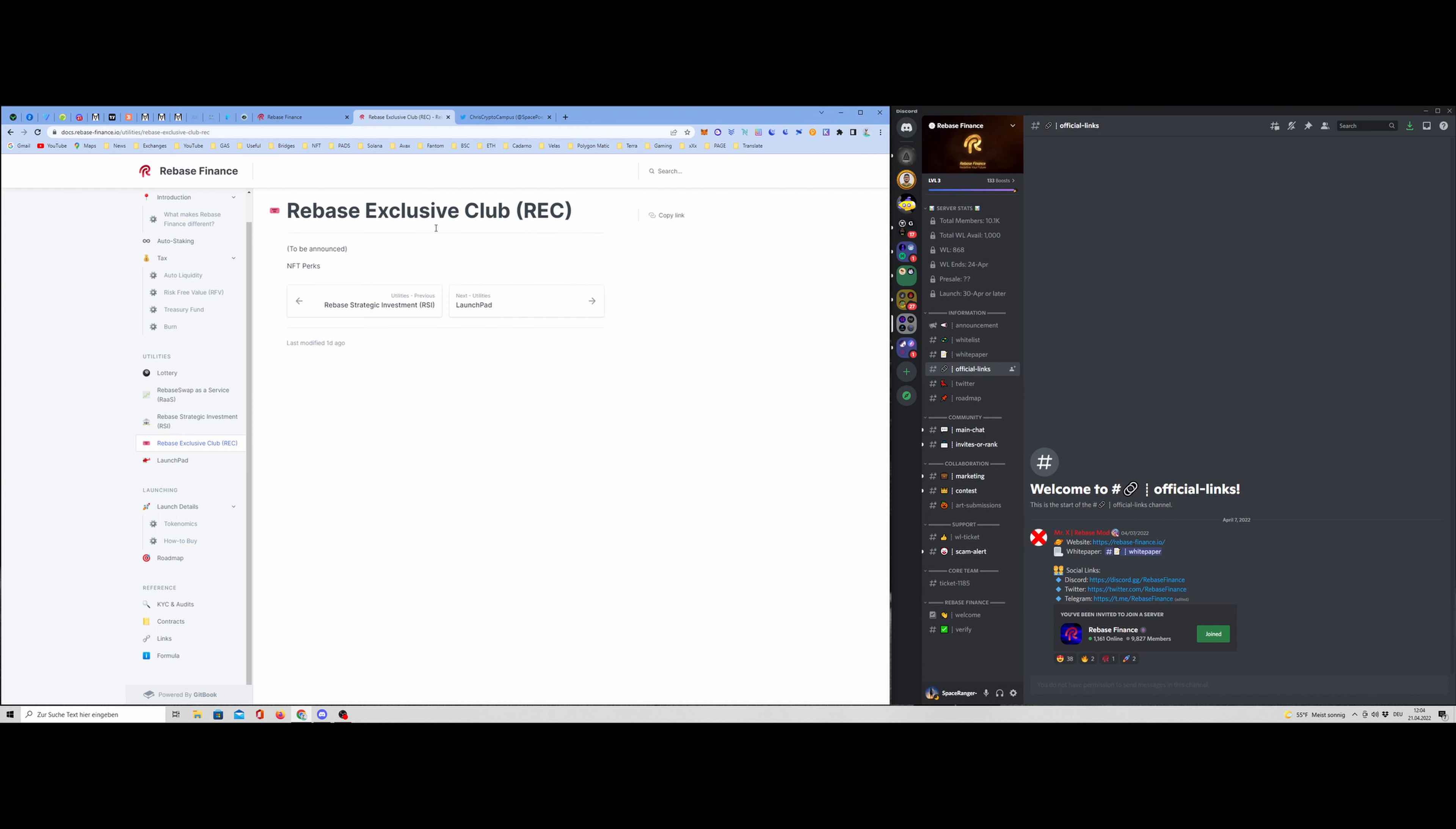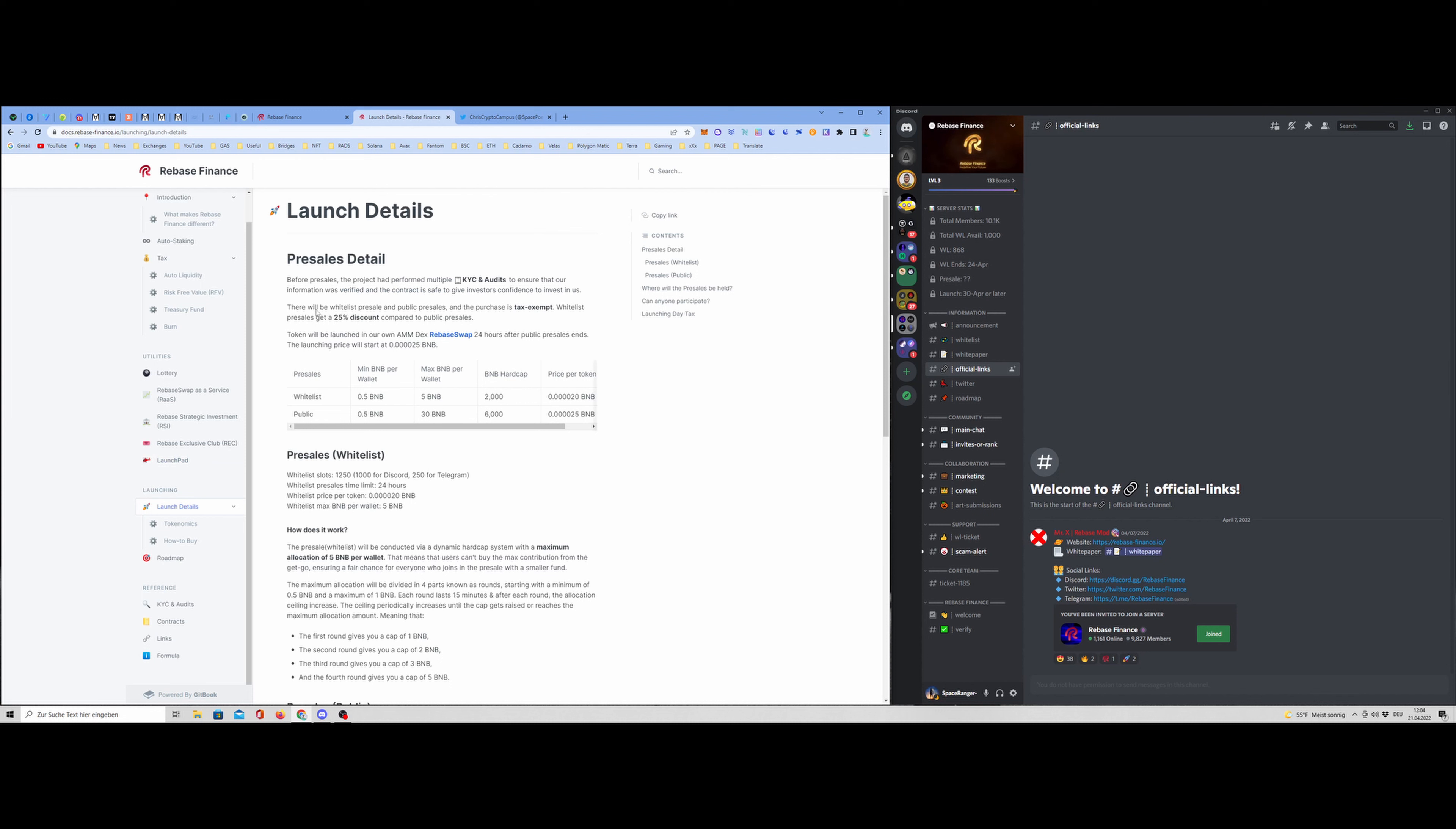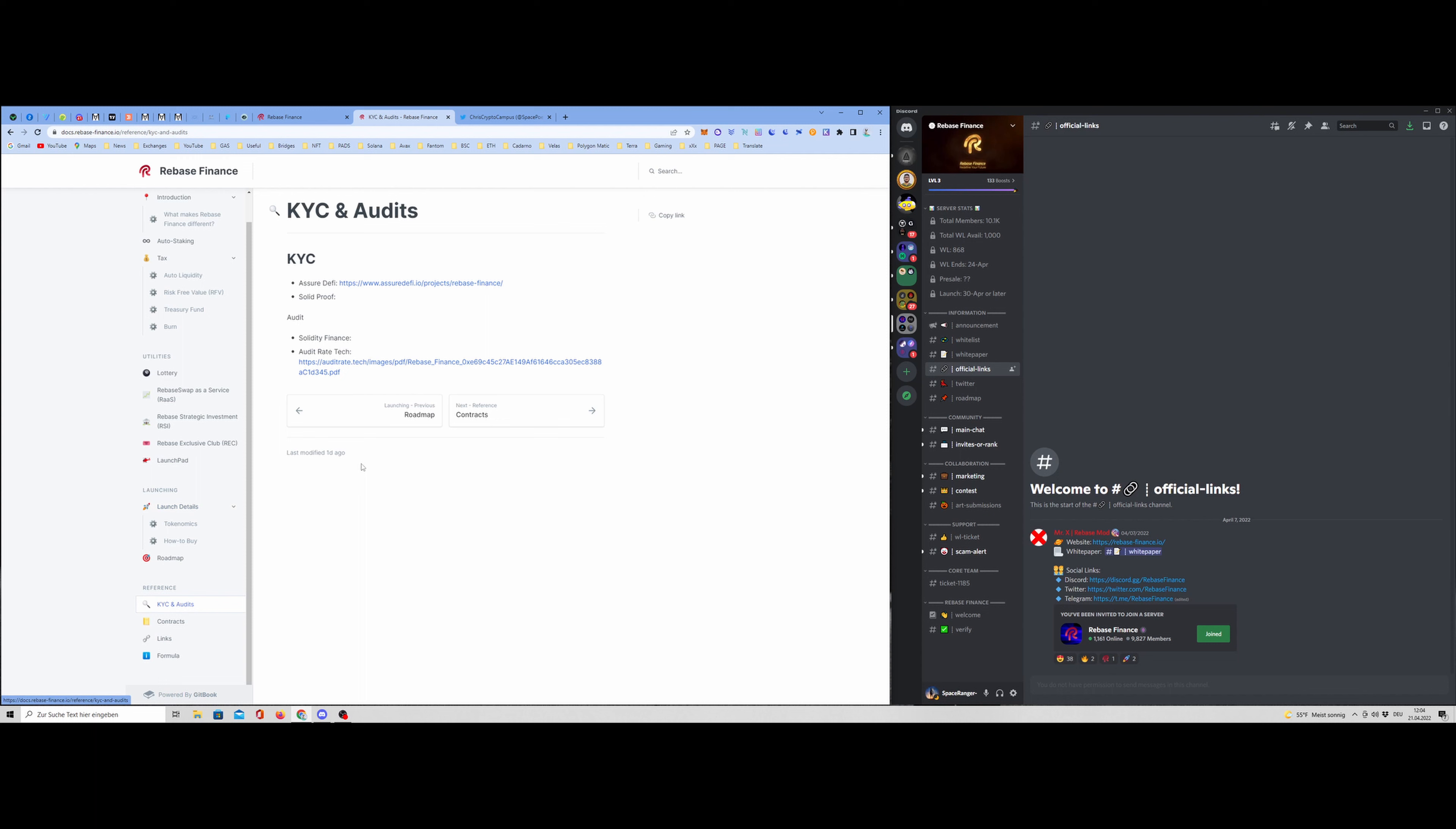Rebase Exclusive Club, RAC. I guess these are NFTs like perks you can purchase or you can get. And this will maybe intensify your earnings or something, or maybe your rebases. I have no idea what they will do here, but it sounds very interesting. And of course, also, they will have this launchpad as already mentioned. Then launching details. There's the presale. The coolest thing is, before the presale or before everything, they will have two KYC and they will also do two audits on Solidity Finance and Audit Rate Test.